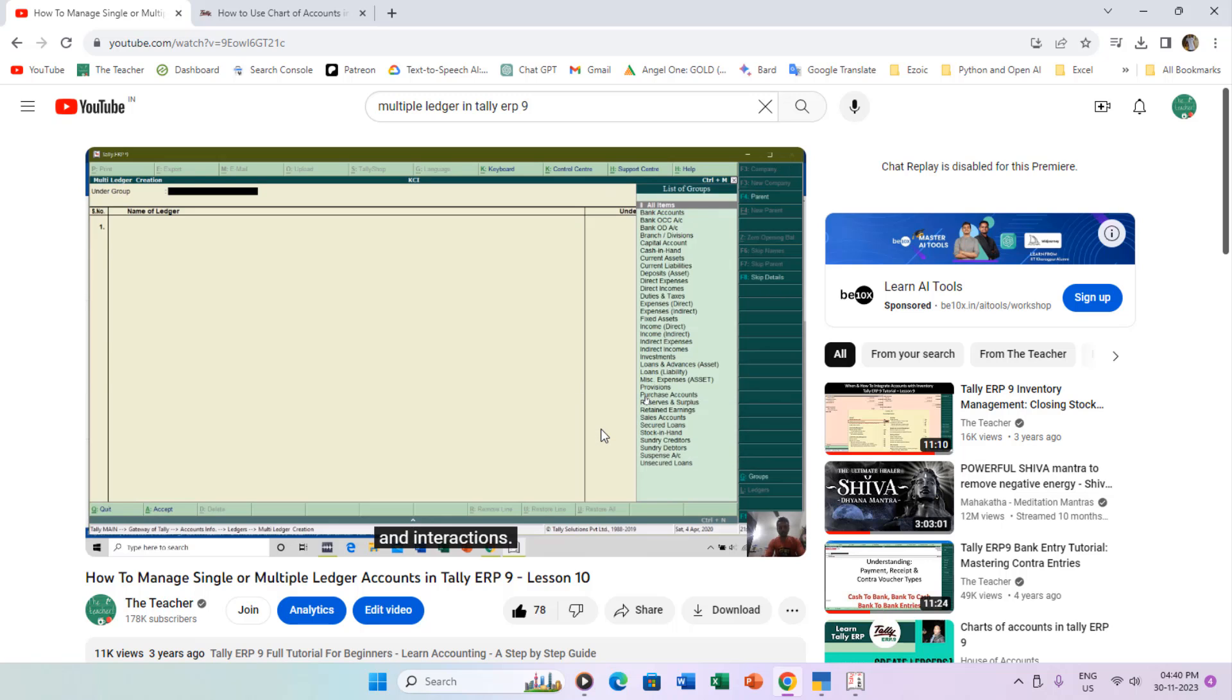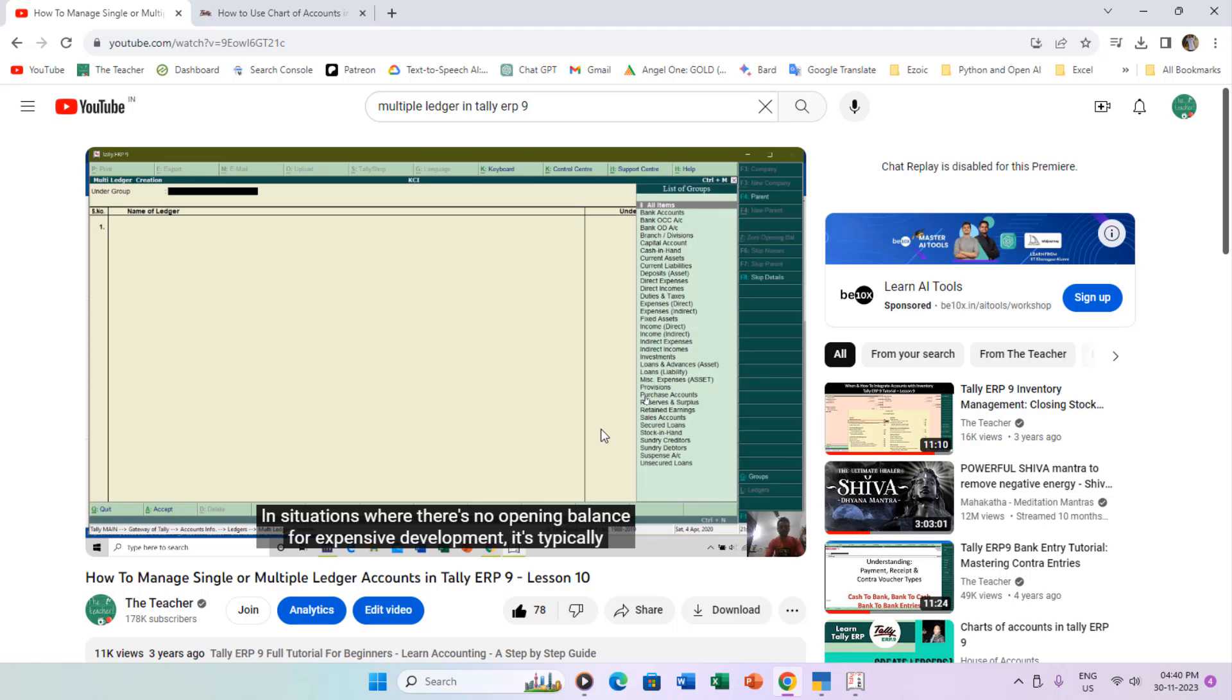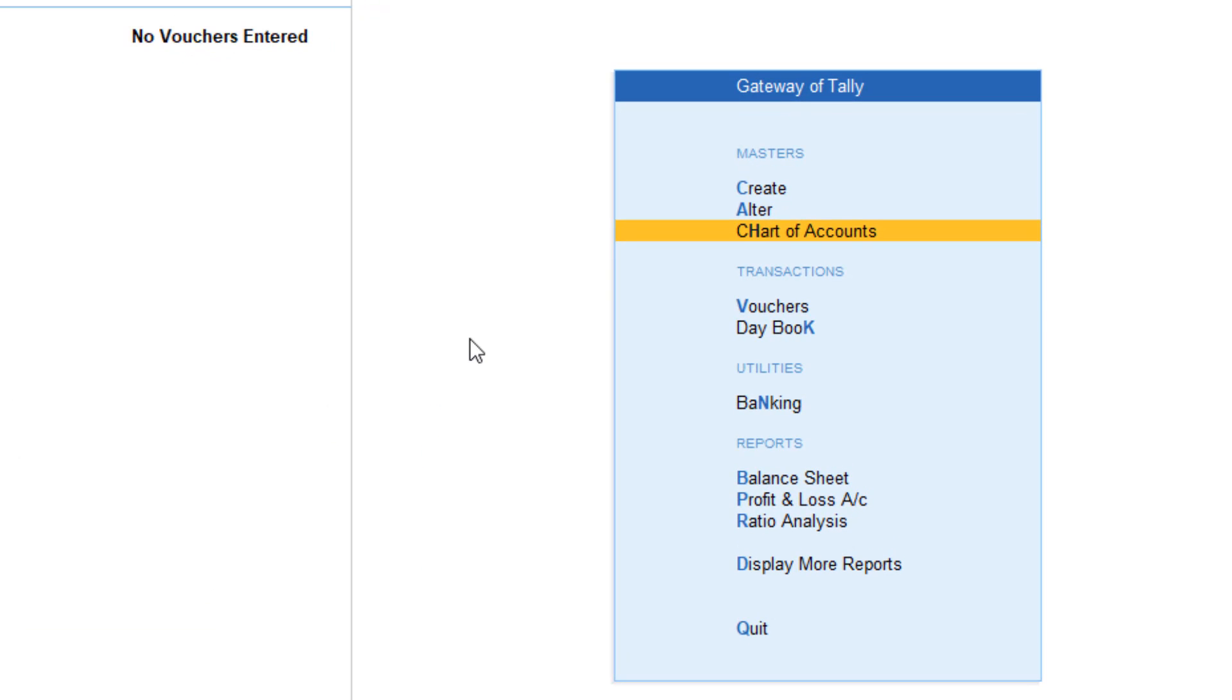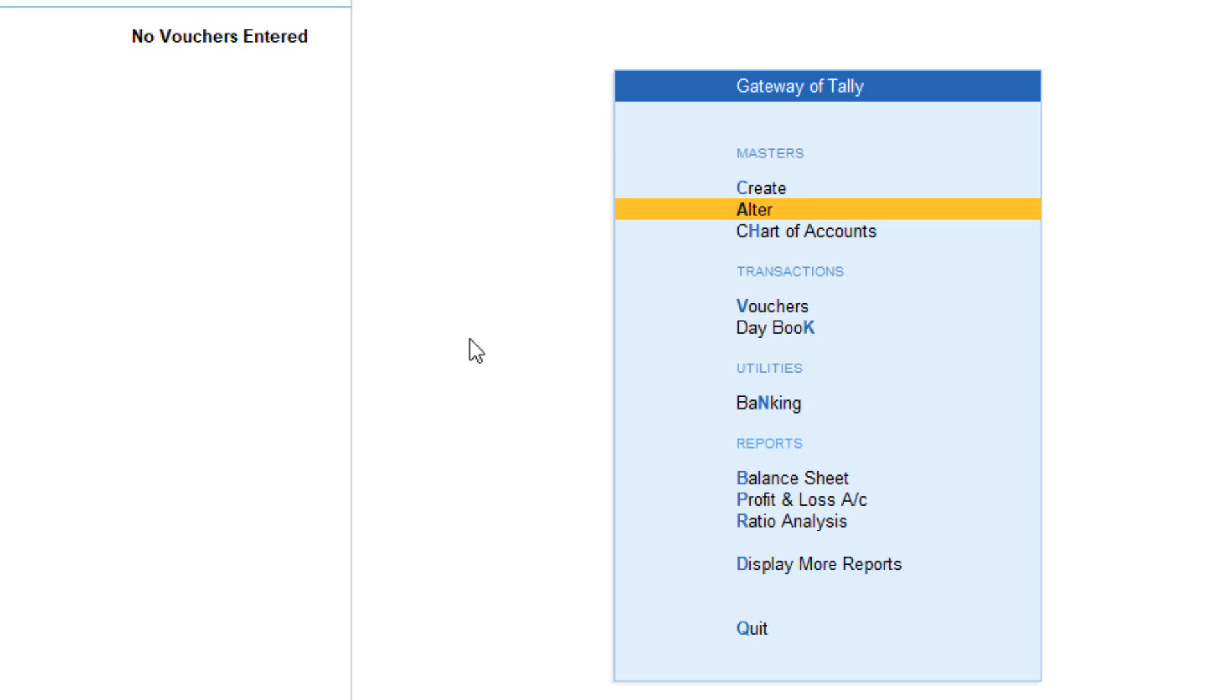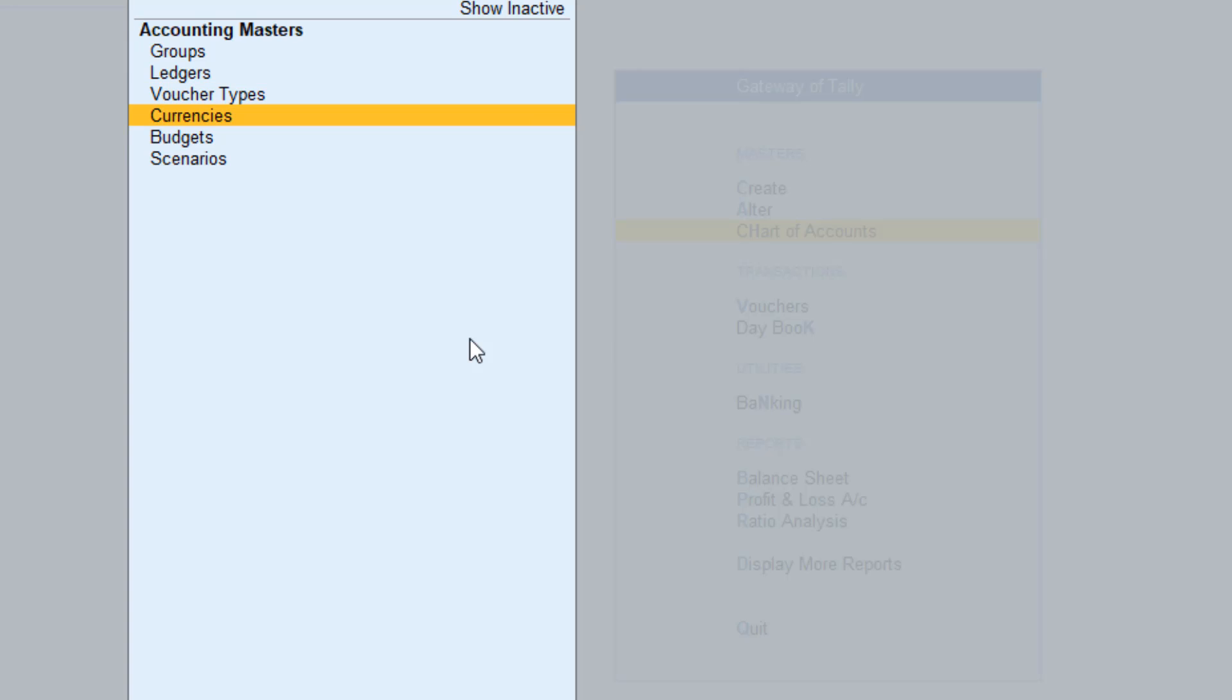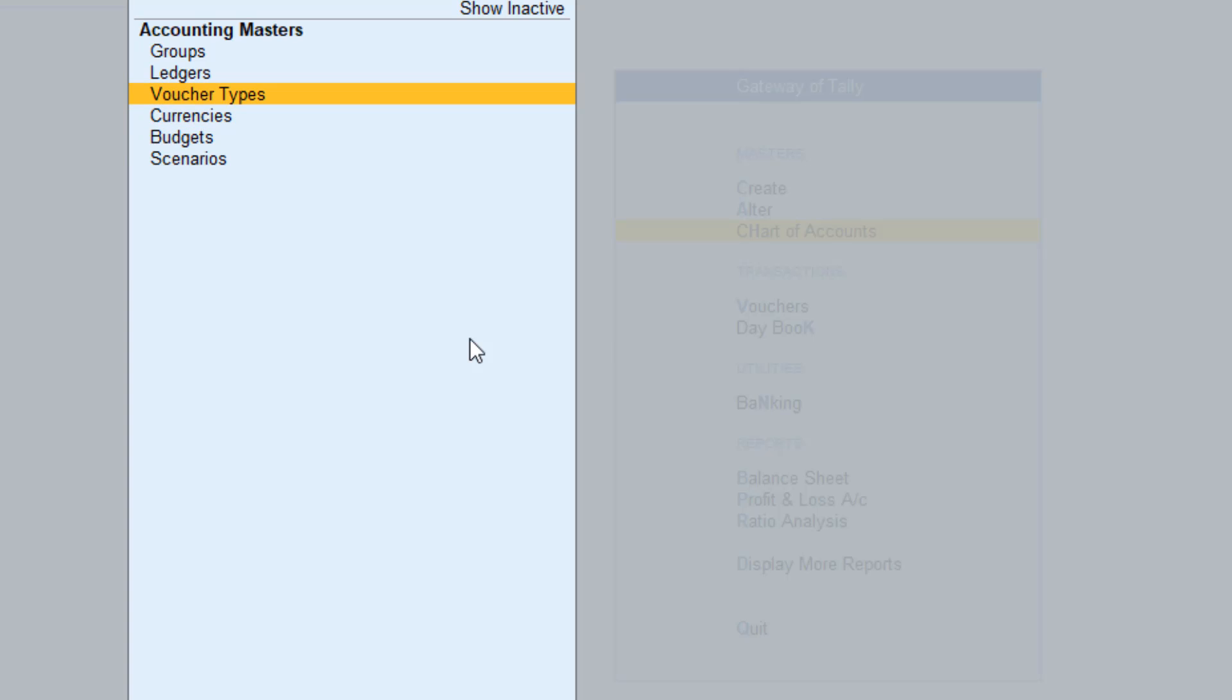Navigate to the Chart of Accounts section under the Gateway of Tally. Choose the Masters type: groups, ledgers, voucher types, etc. If you opt for ledgers, a screen displays groups, subgroups, and ledgers under those categories.